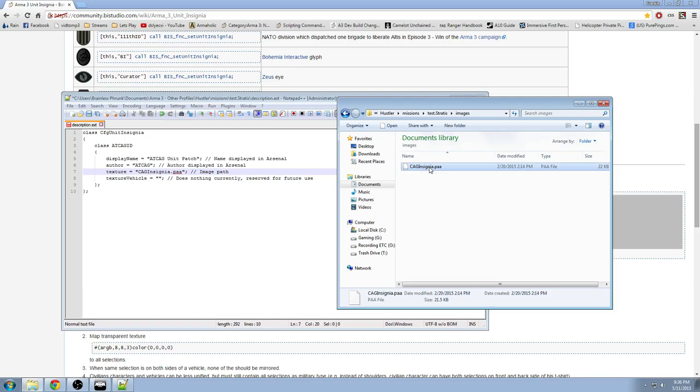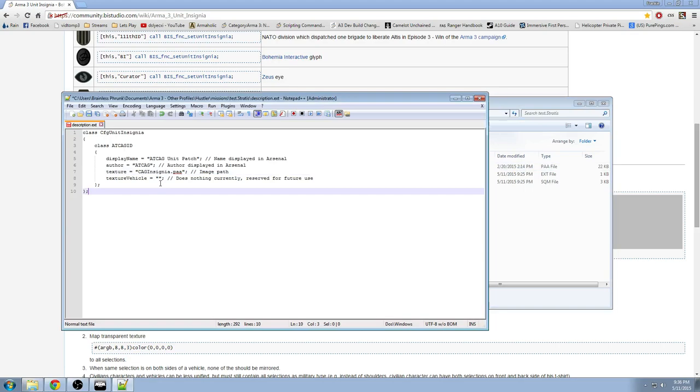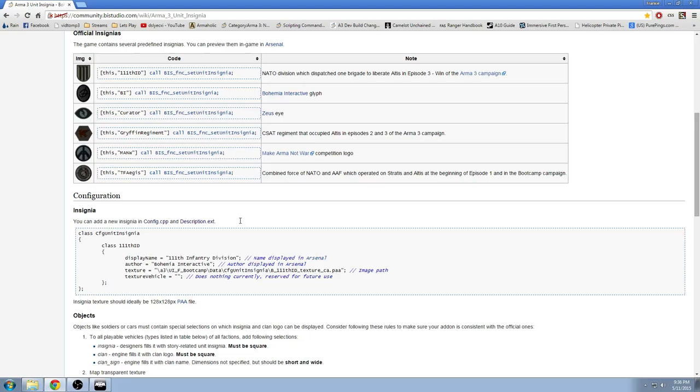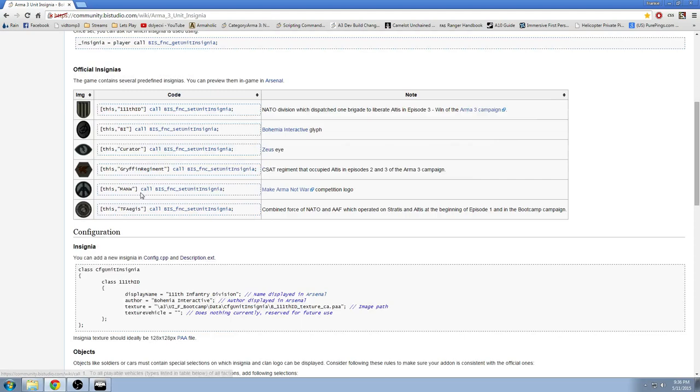And that's pretty much it, that's all you really, well actually there's one more thing, is now applying it to the unit. And there's this command right here, and also like I said you could apply default insignias that are already in the game to units as well. But in this case, if it's a custom insignia, which is what this video is about, you would do this.